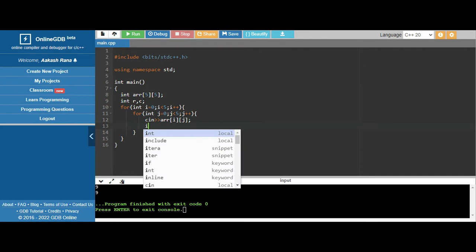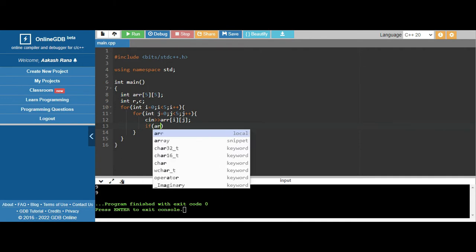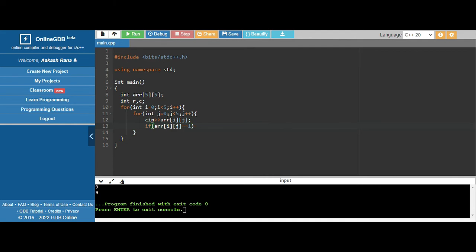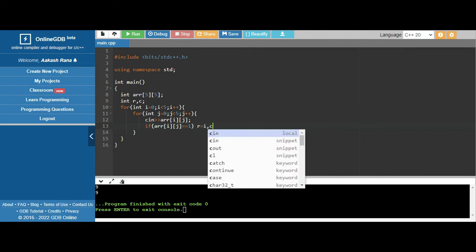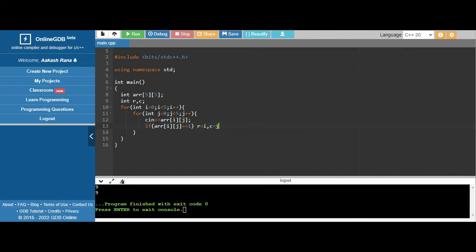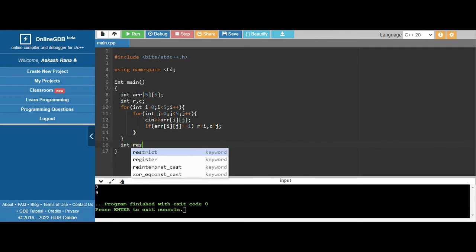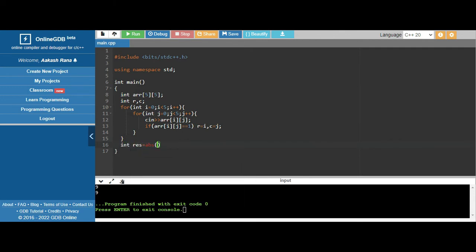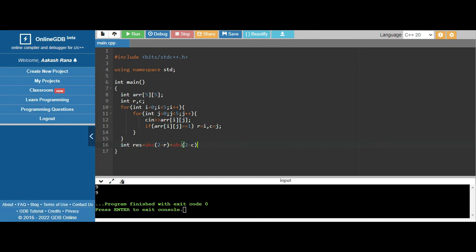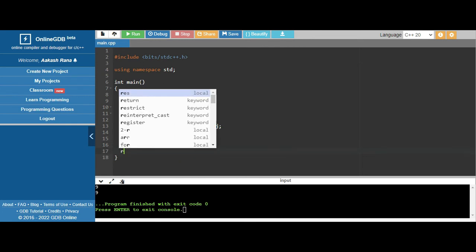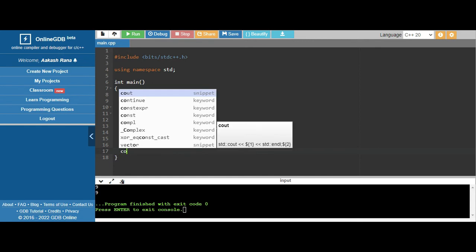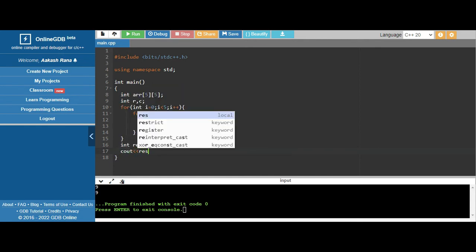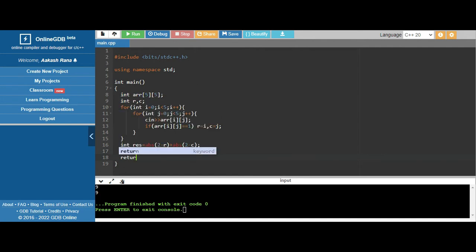Let's take input of array[i][j]. If array[i][j] equals one, then r would be i and c would be j - so we get the position. Now we have an answer variable, and we calculate the result using the Manhattan distance formula.